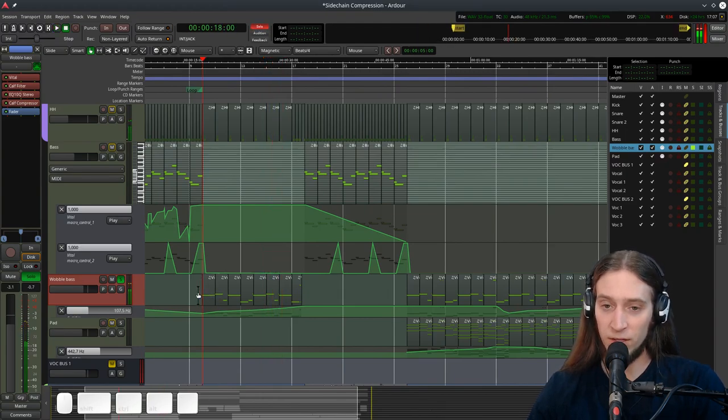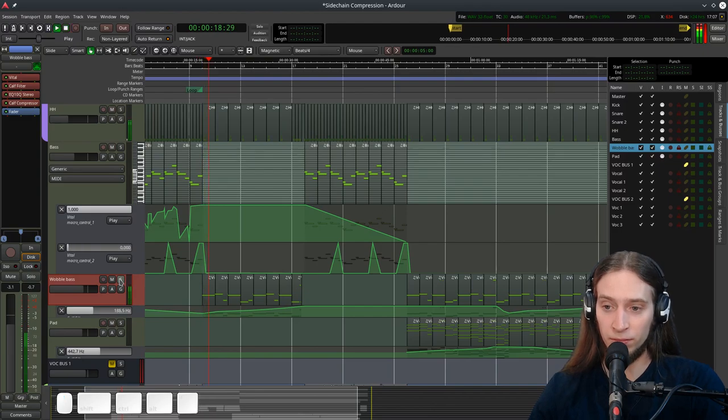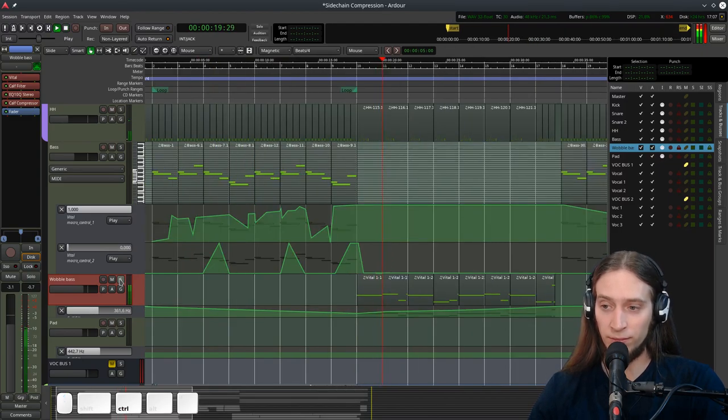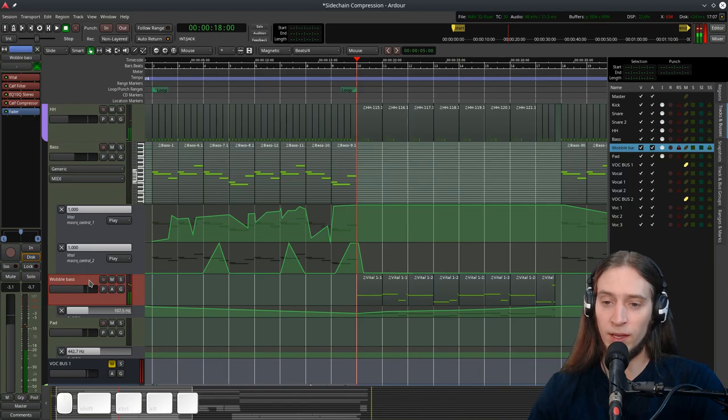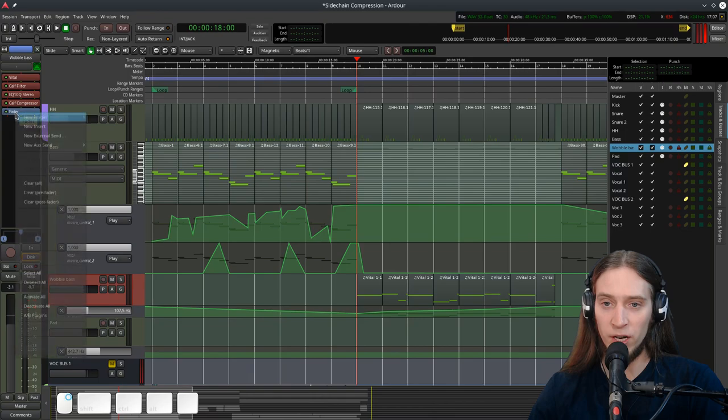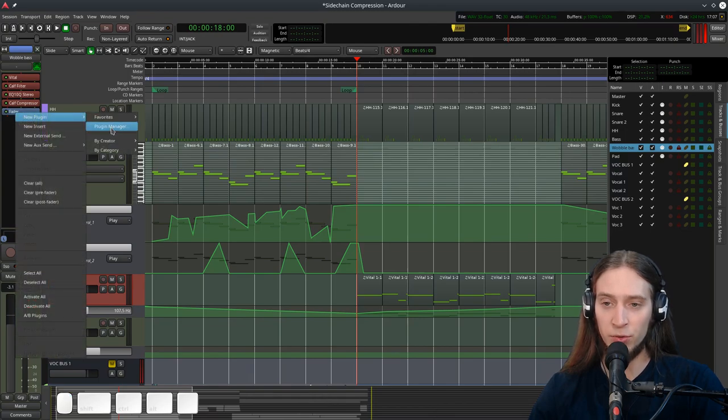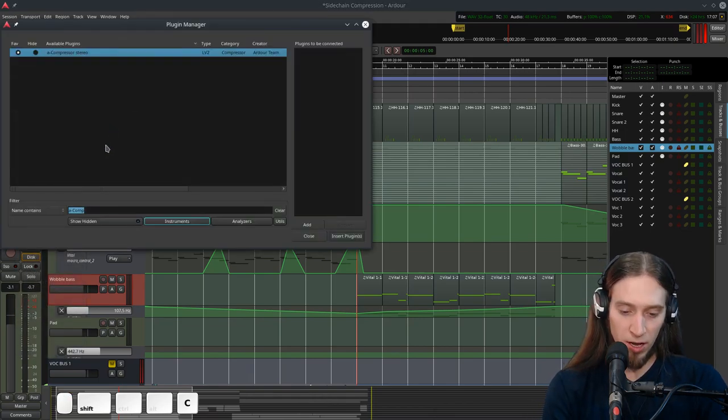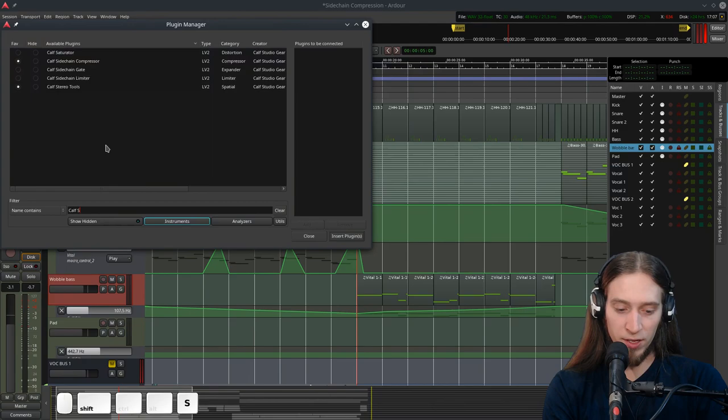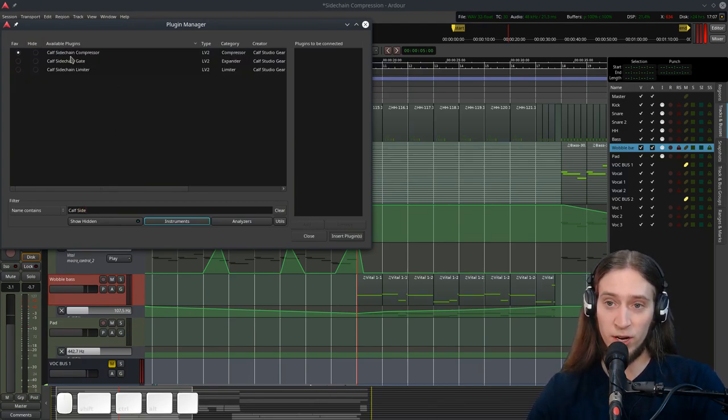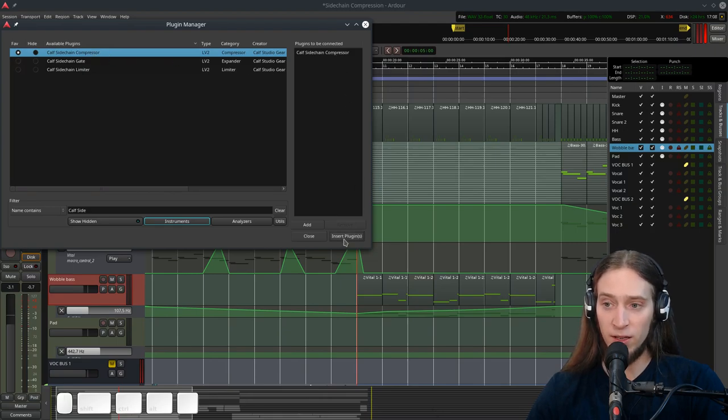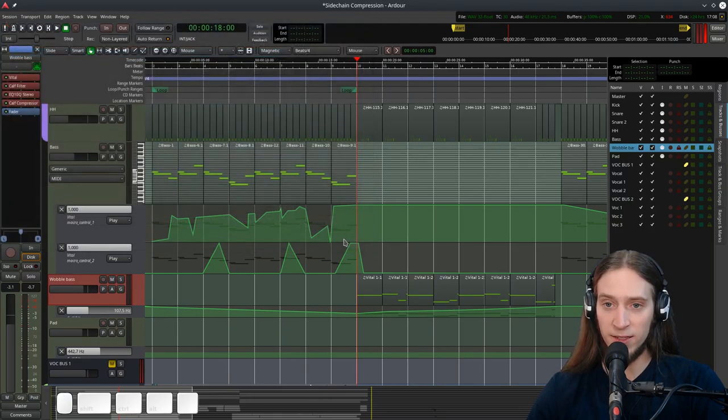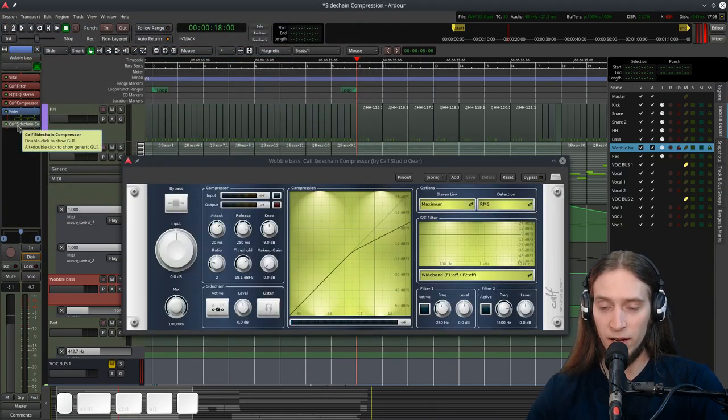So I want to sidechain this to the kick. I have my track selected. Here in the mixer view, I can right click to add a new plugin. Let's go to the plugin manager and type in CALF Sidechain Compressor. Let's double click it. It's added to the list. I click insert plugin and it's here.